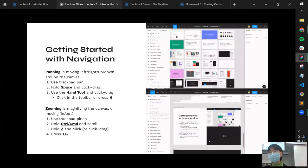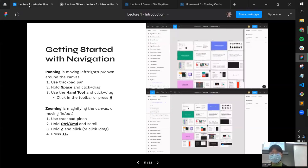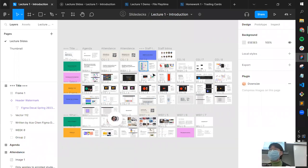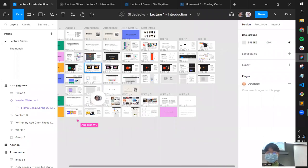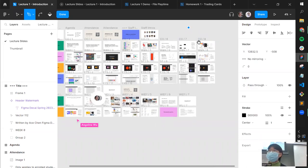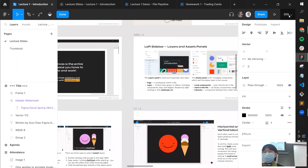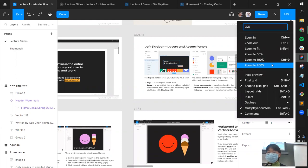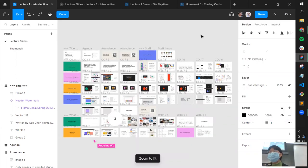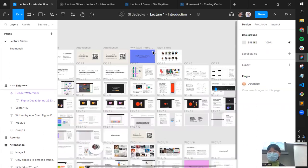There are a couple of ways to pan and zoom. You can use the trackpad, or press Space to click and drag — my personal favorite if you're a mouse user. For zooming: trackpad pinching, or Control/Command and scroll. To zoom to a selection, press Shift+2. To zoom out to the entire document, press Shift+1. You can also use the plus and minus buttons to zoom in fixed amounts, or adjust the zoom percentage in the top right corner.